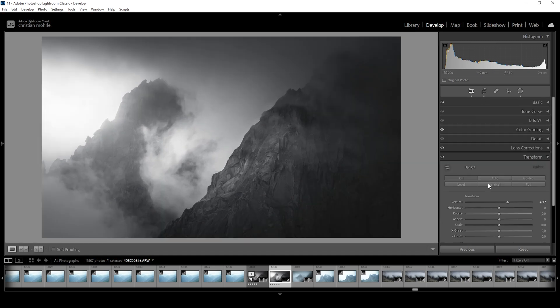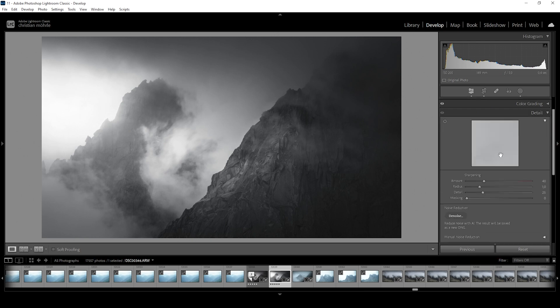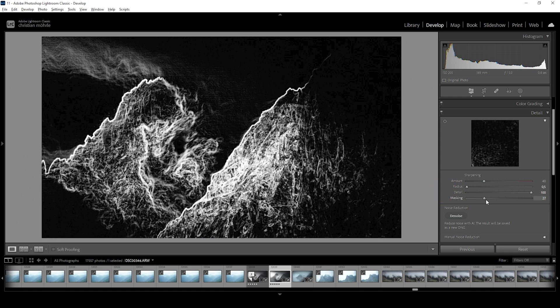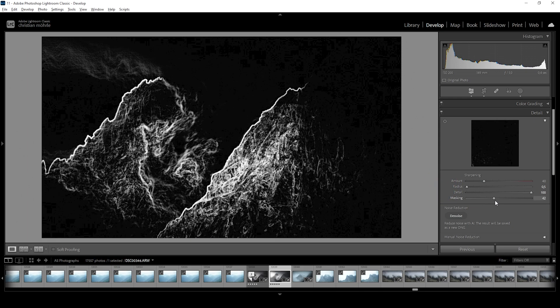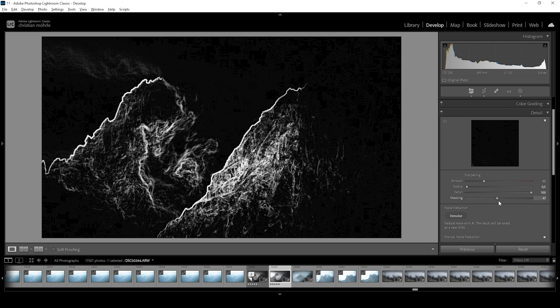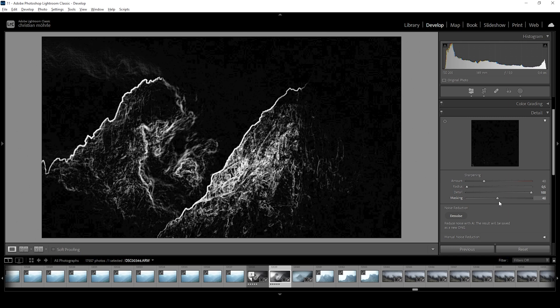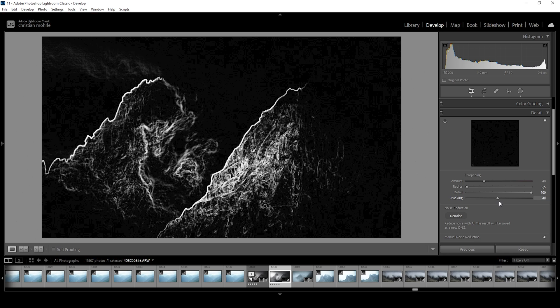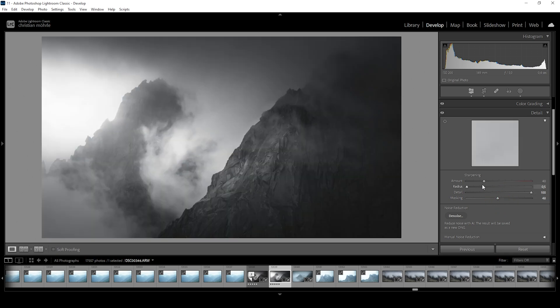Then the only thing that's left to do for this black and white scene is the sharpening. So let's go into the details tab here. As always, bring down the radius, increase the details, add a bit of masking. So if you only want to focus on those areas, you can hold on the Alt key to make this visible. Then I'm going to bring up the amount of sharpening like that.